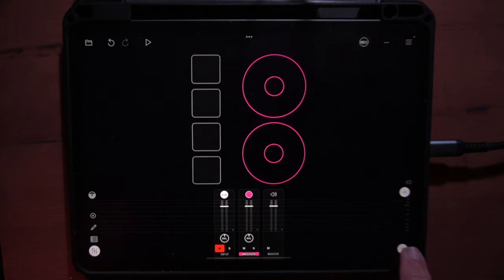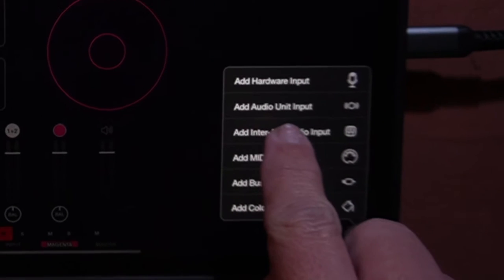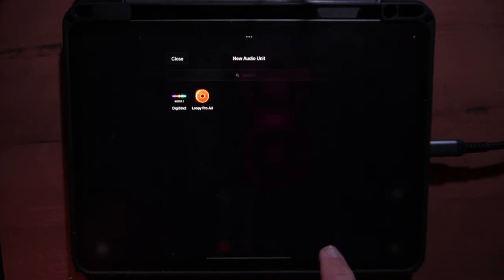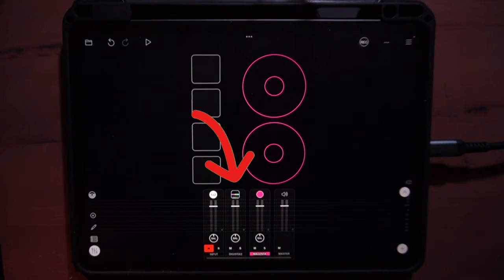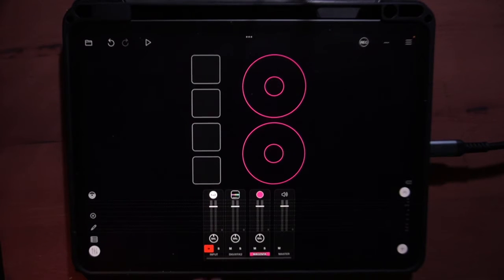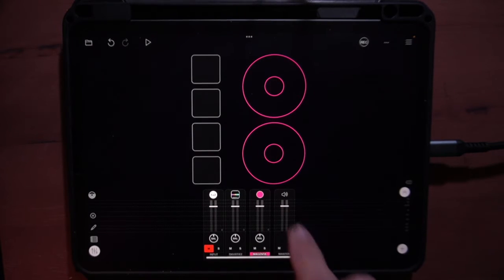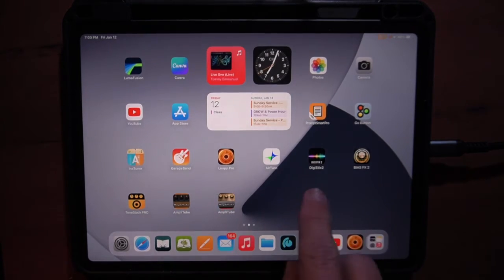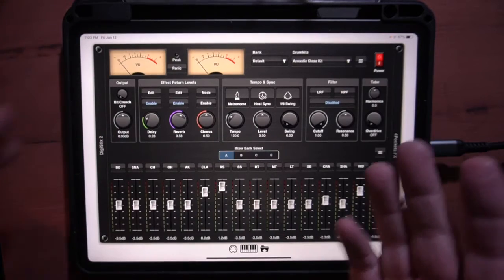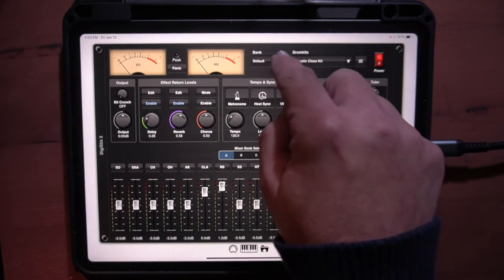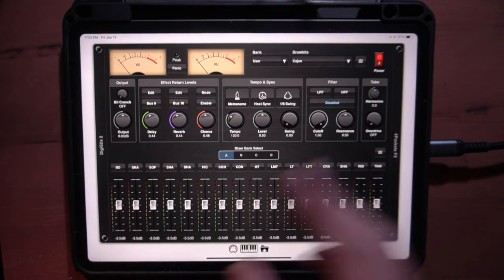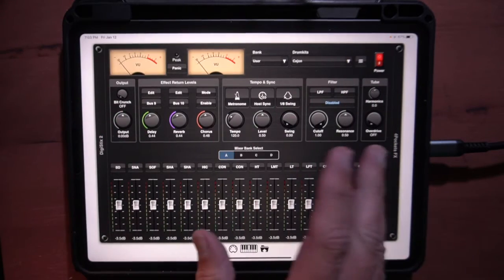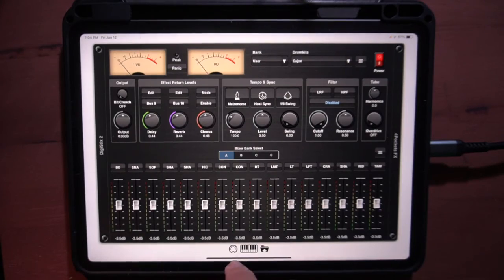Let's go plus because we're going to add DigiStix into Loopy Pro. So we're going to go to add audio unit input and there's DigiStix 2 and it puts it right here. Now for this to operate inside Loopy Pro, you're going to have to open DigiStix 2 inside Loopy Pro. Now, if you've gone outside, I'm going to go outside. If you've gone to DigiStix 2, there's the app open outside of Loopy Pro and you've created drums in here, which I have, and there's some drums that I've got them under user.